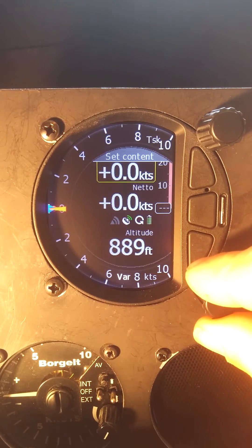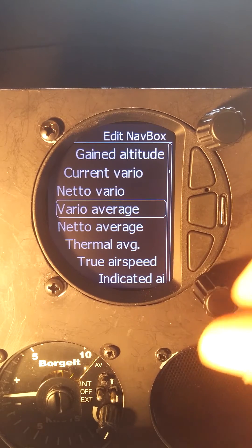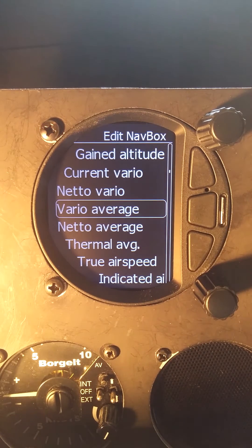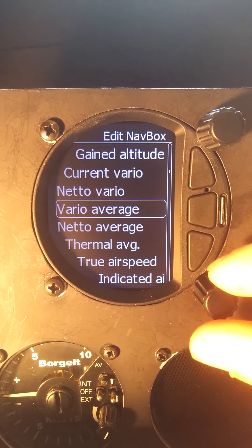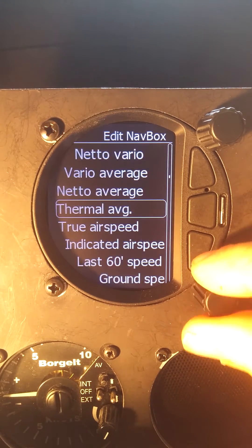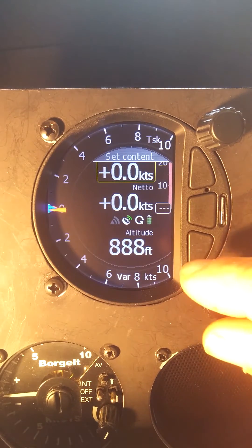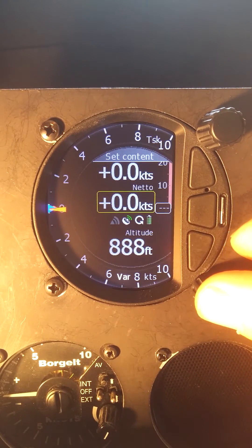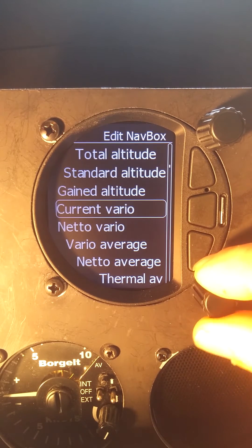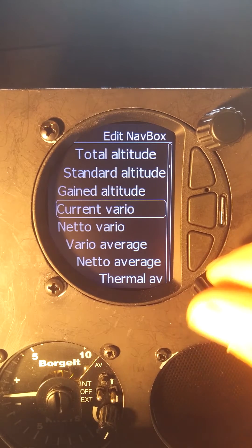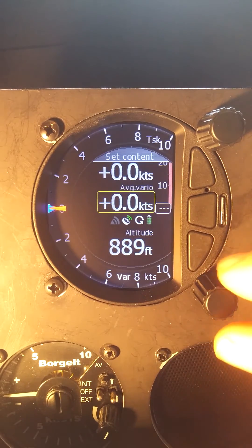We can set the content. We have the yellow box around content. We'll press once more, and now we have the list of all the nav boxes that we can set. For this one, I think the top value — I want that to be my thermal average.